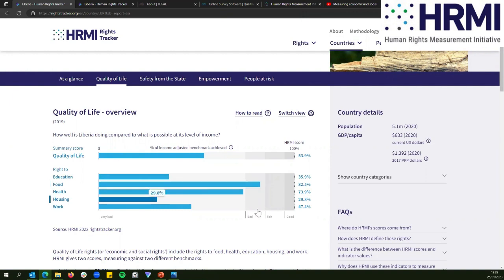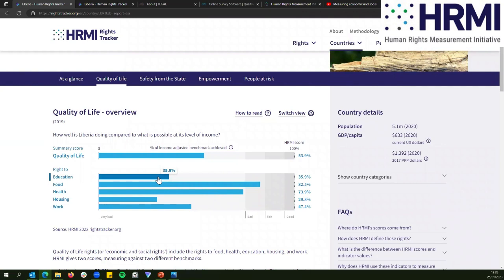We have ranges at the bottom that help you figure out what each score means, and we can see that 82.5% actually falls in the bad range. On the right to education, Liberia is doing 35% of what we calculate is possible — that's very bad. On the right to food, the government's doing 82.5% of what it could be doing, which is better but still a bad score. On the right to health, 73.9% — that's also a bad score.